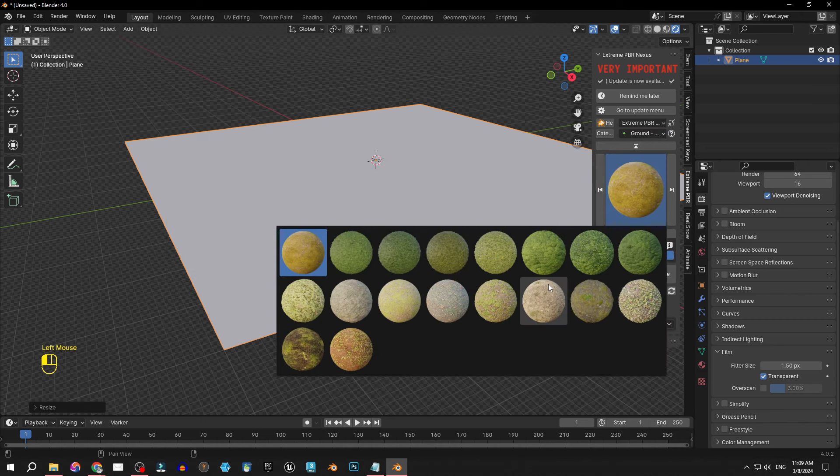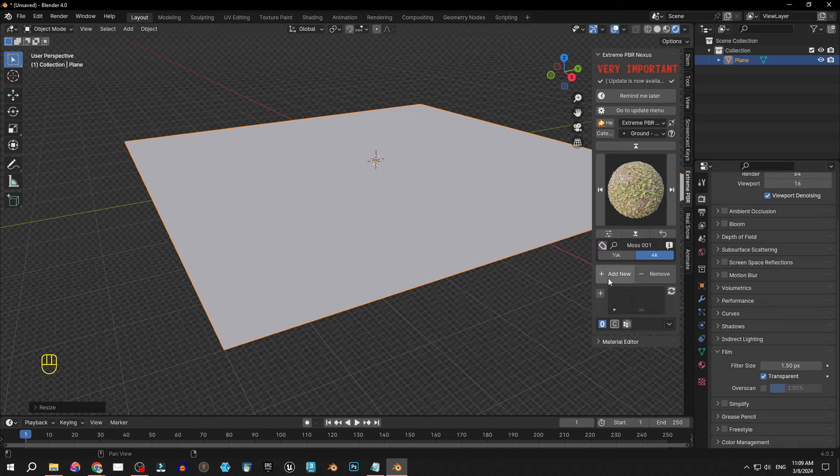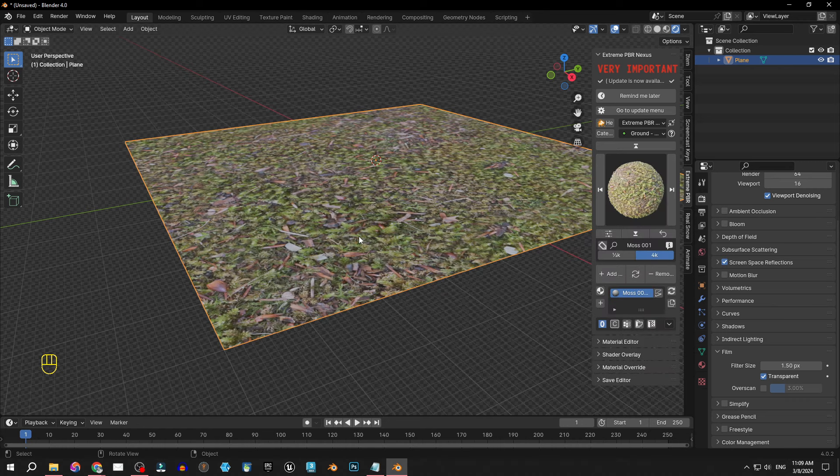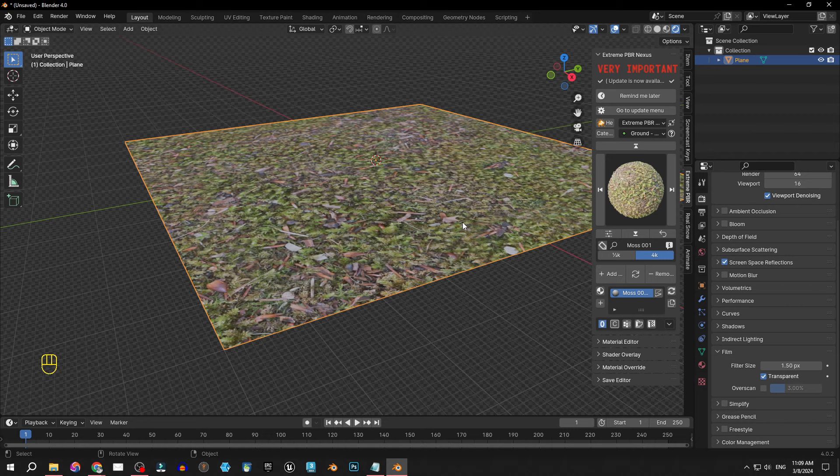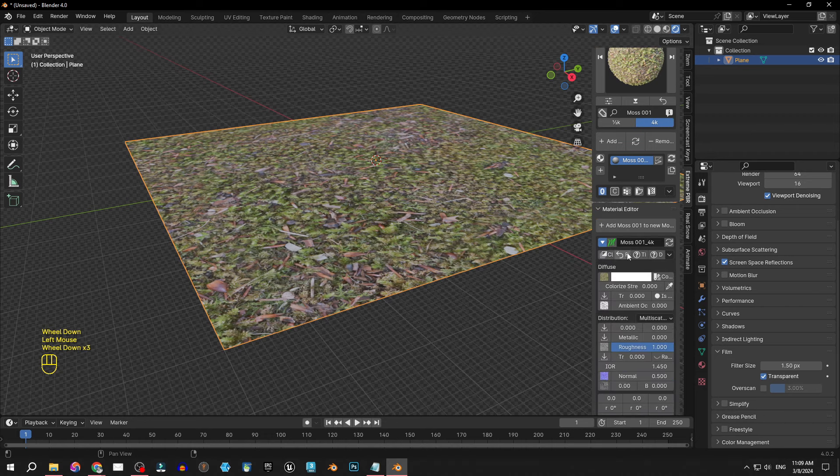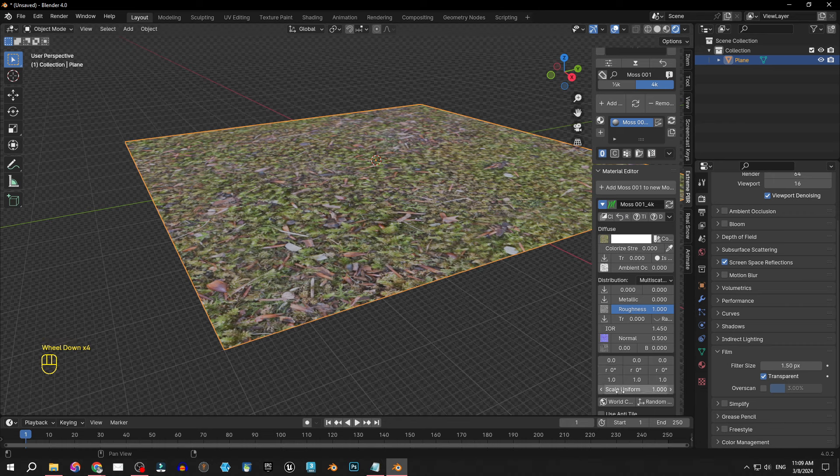Oh yeah nice. Look, this moss 001 seems okay for this and all I have to do is add new and here we are. Looks nice but we need to scale it down. The easiest way is here in material editor and scale uniform.